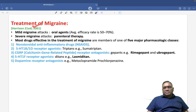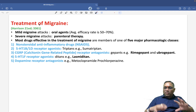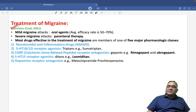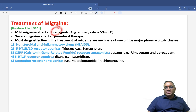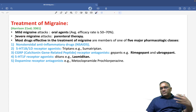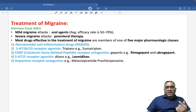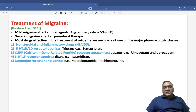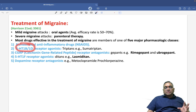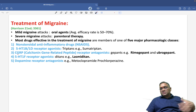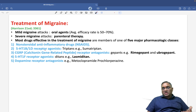For treatment of migraine, summarized from Harrison: mild migraine attacks are given oral agents; severe attacks require parenteral therapy. Drugs fall into five categories. Number one is NSAIDs. Number two, the drug of choice, is 5-HT1B and 1D receptor agonists — the triptans, for example sumatriptan.